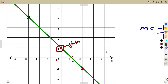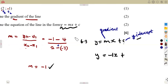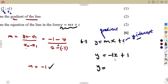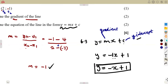Where the line crosses or passes the y-axis, y is equal to 1. So we have got the y-intercept, which is 1. That means we've got the equation: minus 1 times x, that's minus x plus 1. Just like that — we have our equation.